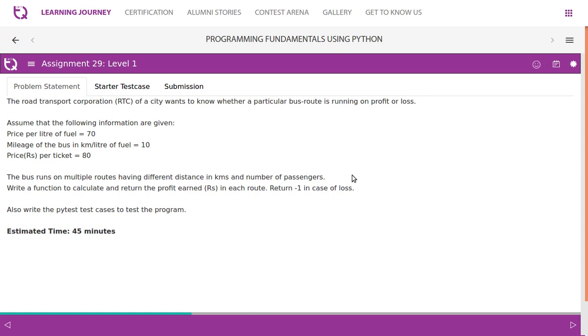Price per litre of fuel 70. Mileage of the bus in kilometre per litre of fuel is 10. Price per ticket is 80.